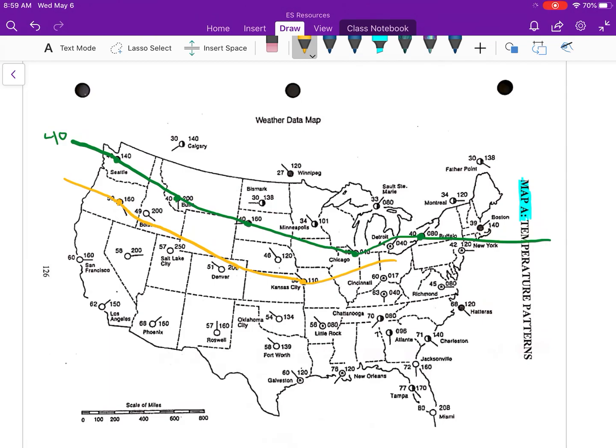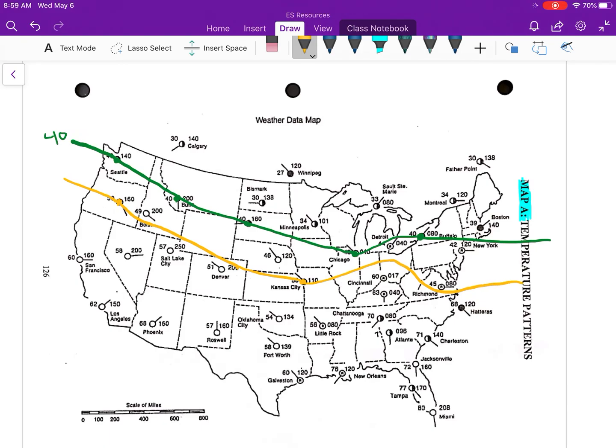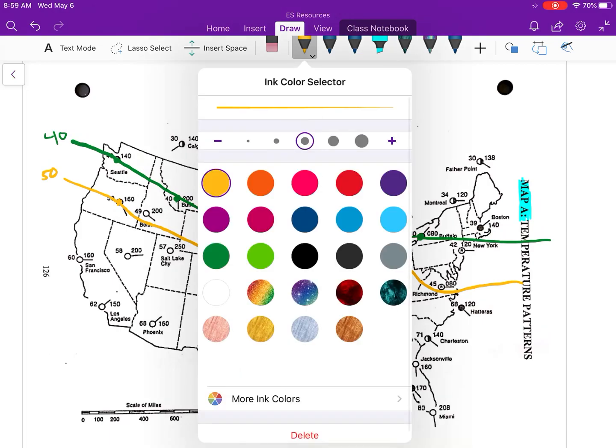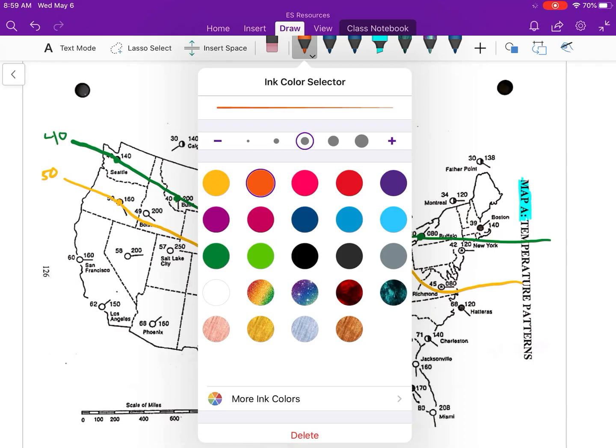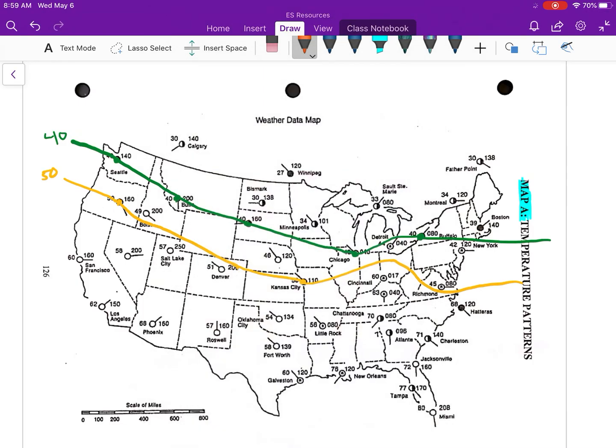Over here you got to go above Cincinnati. And then over here this is where it gets tough. Here's Richmond which is 45 and Hatteras which is 68. That means in between these two cities you have to fit a 50 and a 60, so be careful later. We're going to go like this. That's going to be my 50.